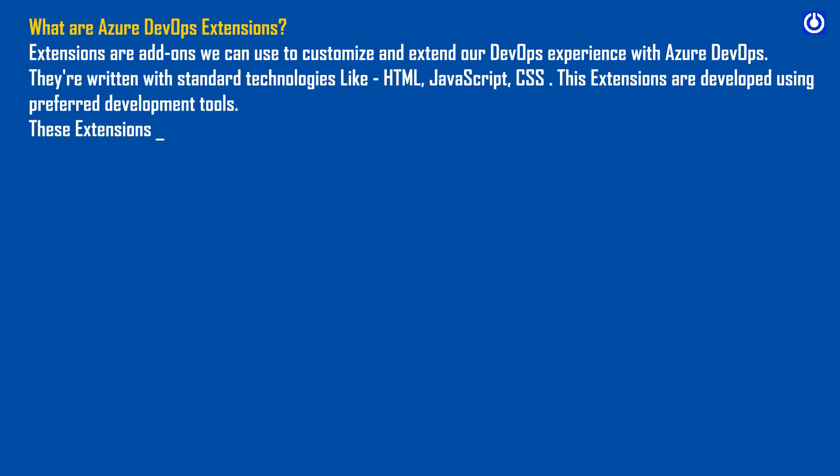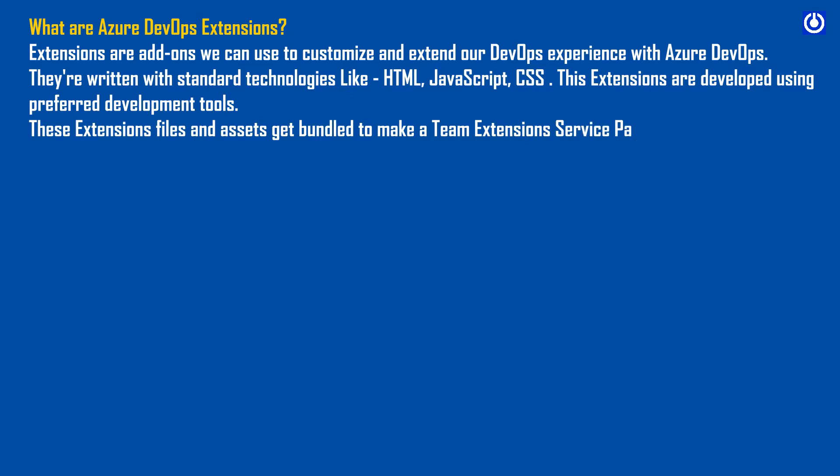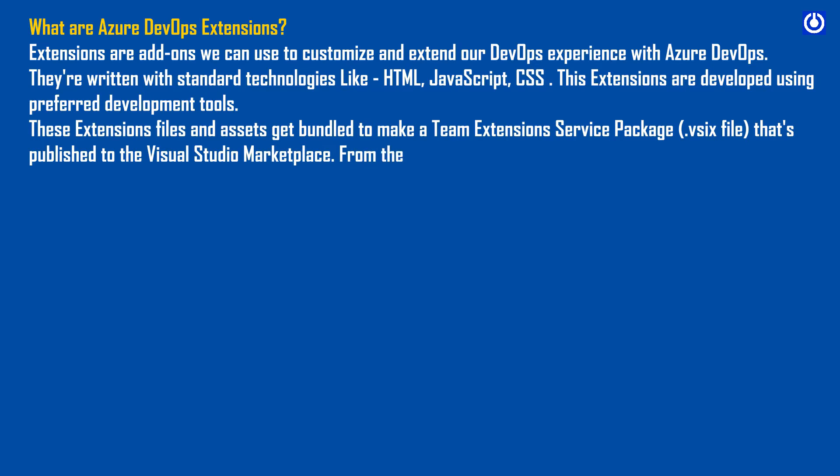These extensions files and assets get bundled to make a Team Extension Service Package VSIX file that's published to the Visual Studio Marketplace. From the marketplace, extensions can be installed directly by users.